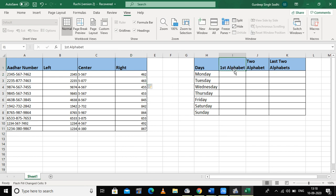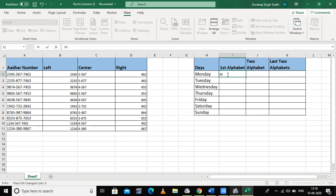Now let's take another example. Suppose I have a series of days of the week — Monday, Tuesday, Wednesday, etc. — and I want to pick only the first alphabet of each day. I write the first alphabet of the first cell and then press Ctrl+E.